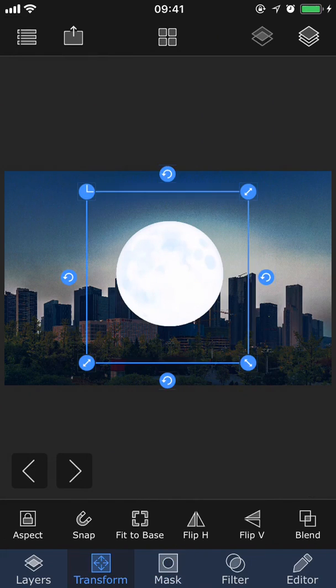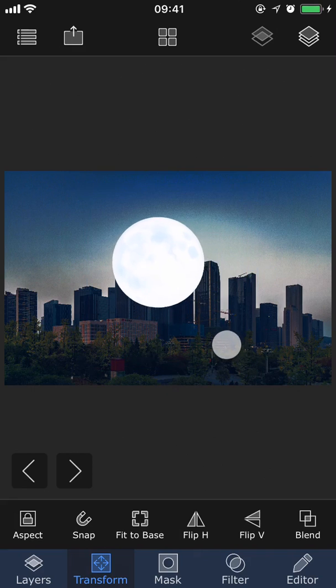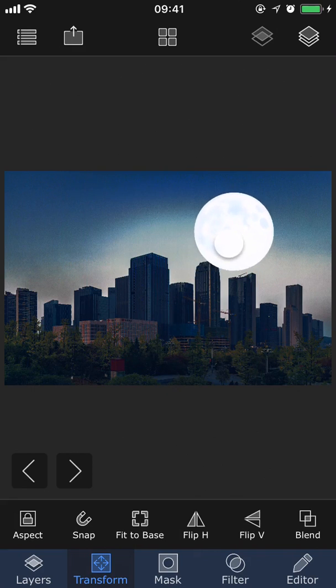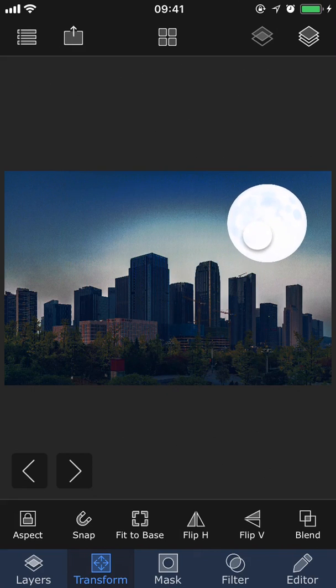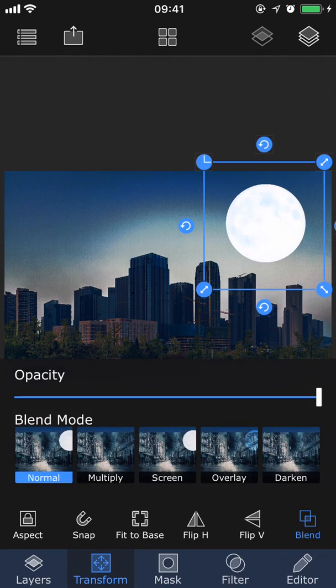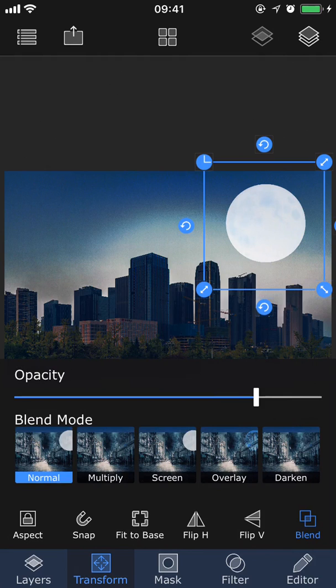Next, let's go into the transform tab. We will discuss more about this section in the next tutorial video about layers, but in transform we can scale and move the layer around to position it how we like it. Then I'm going to tap blend, and drag down the opacity a little bit, which makes it slightly transparent just so that it doesn't look too intense.